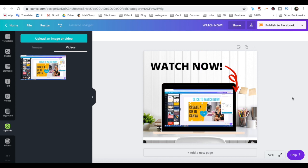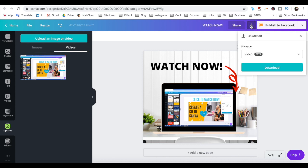Once you've finished editing your video mockup and wish to download it to your computer, click on the downward-pointing arrow on the top right, select video as the file type, and click on the blue download button.